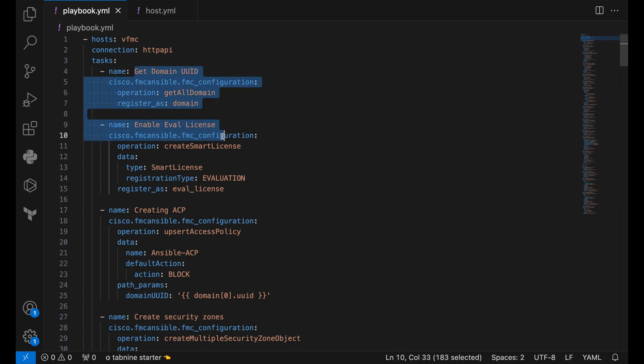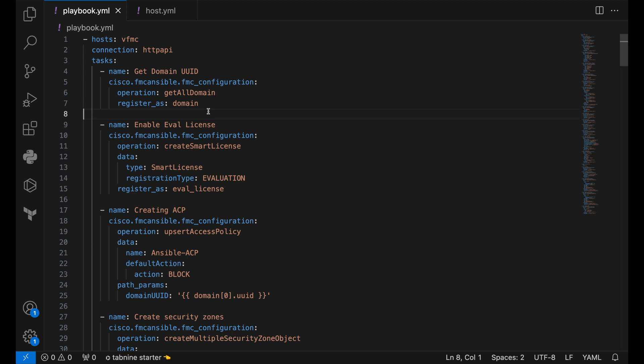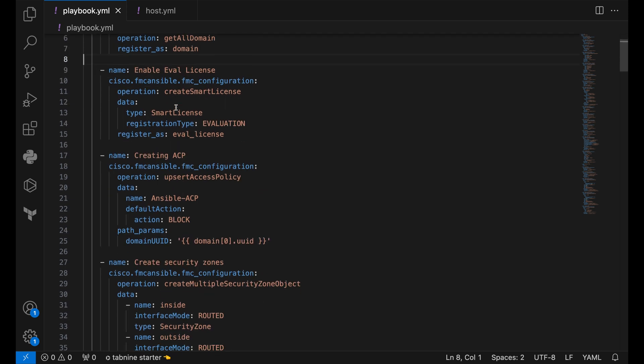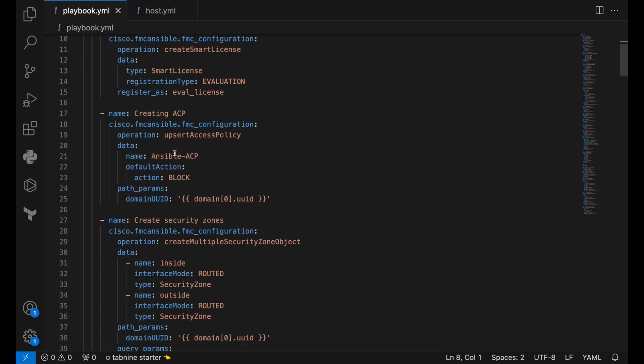Let's look at all the tasks one by one. First things first, we get our domain UUID by using the operation get all domain. We then register it as domain keyword. You can use this keyword anytime you need to pass the domain UUID to any other tasks. We are then creating a smart license. For the purpose of this demo, we are just using the evaluation mode. If you have a token present already, feel free to use that.